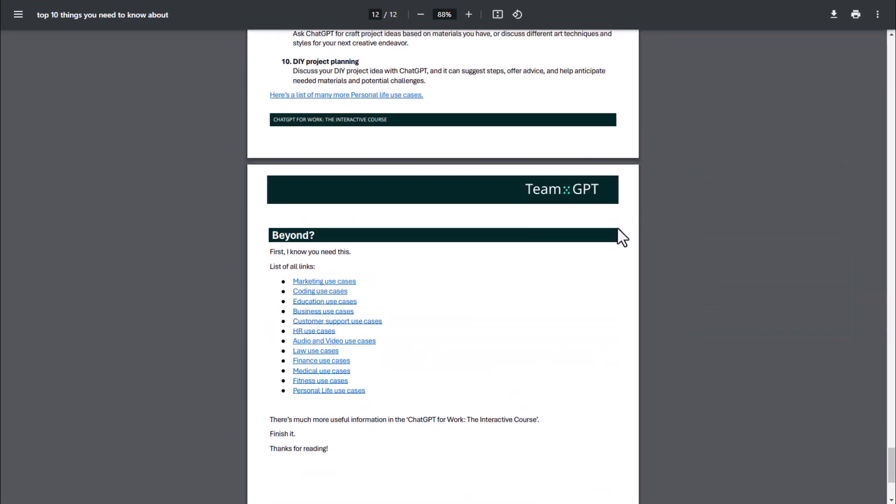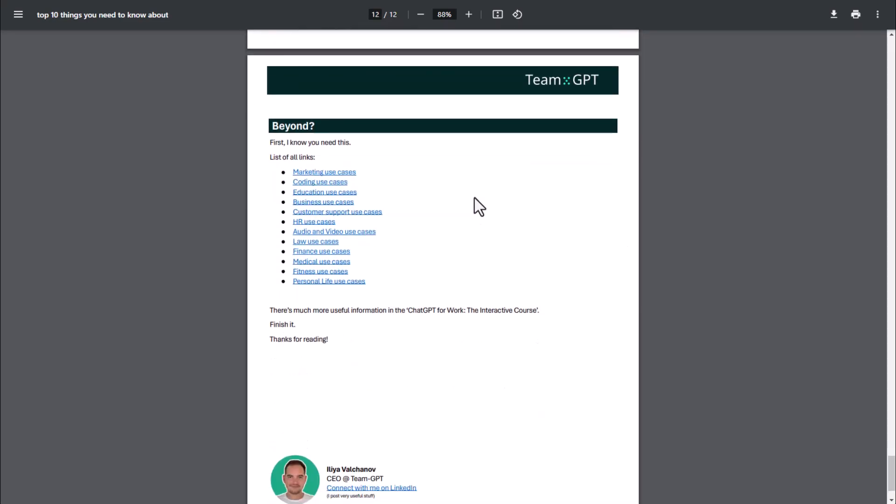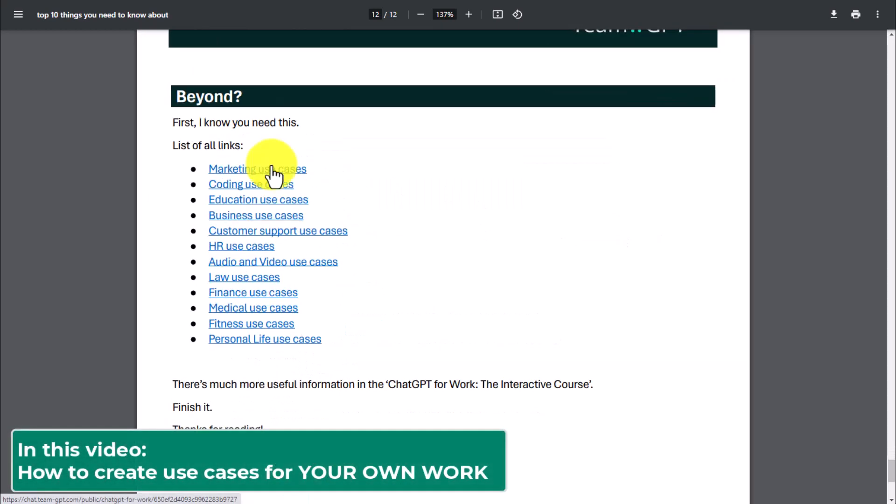In this short video, I want to show you how to create use cases for your own work.